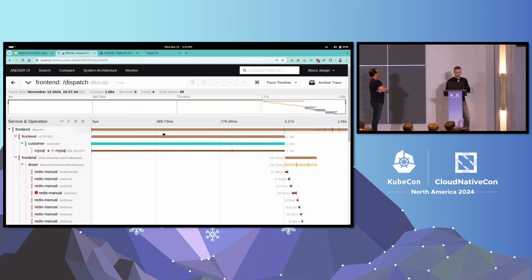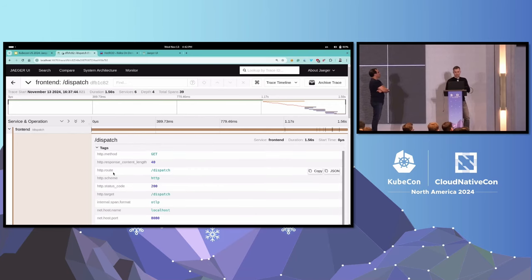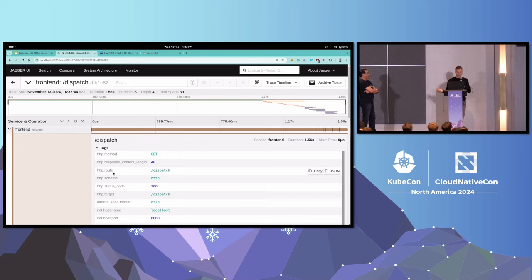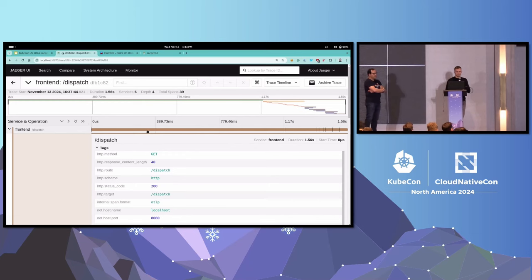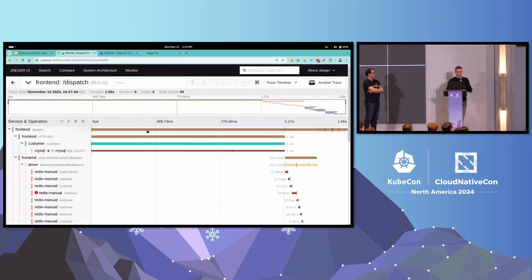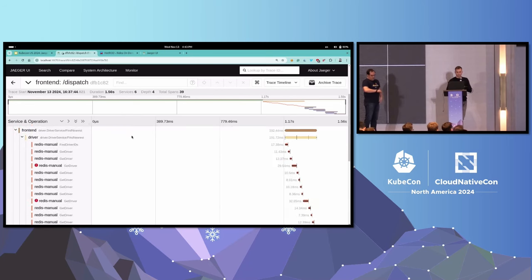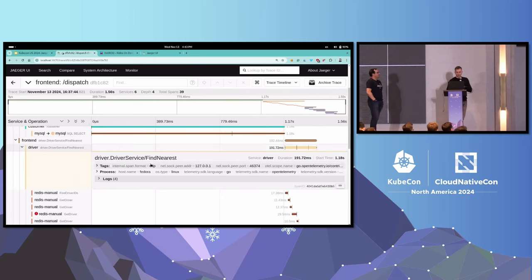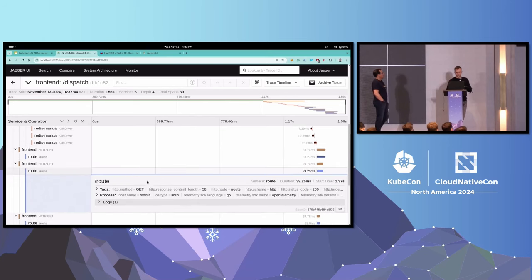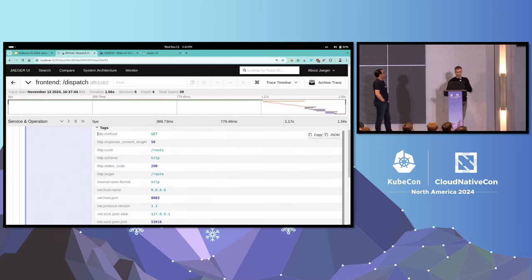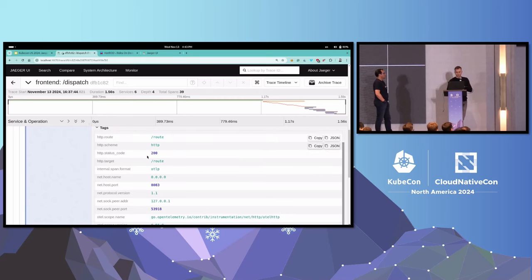What is super cool about tracing is that these tags or attributes are consistent across languages and frameworks, which is very important in distributed systems because we use different technology to implement different business cases. This is not the case with logging - with logging there is no standardization. Different languages use different formats and put different information into logs. If I look at the HTTP request in the front-end service and then in the route service, I will see exactly similar attributes - HTTP method, response code, URL, and so on.